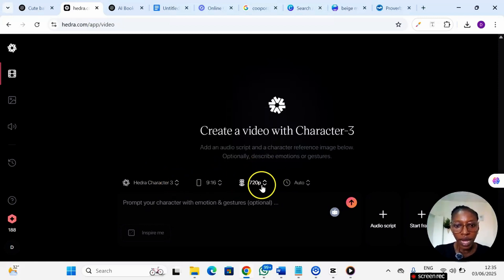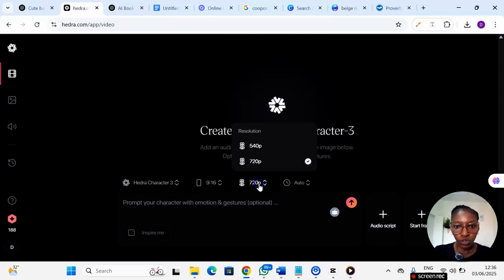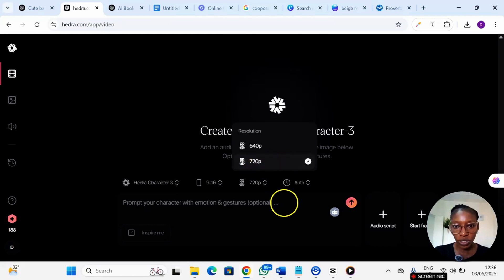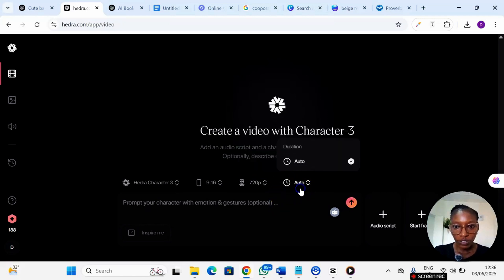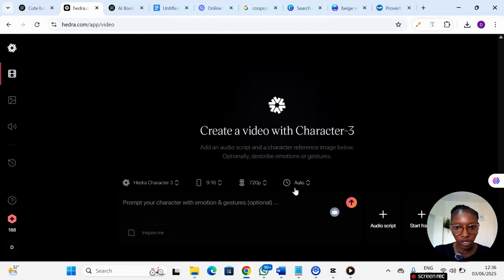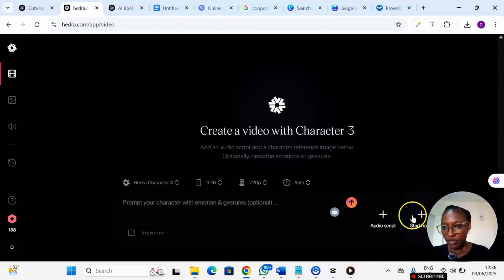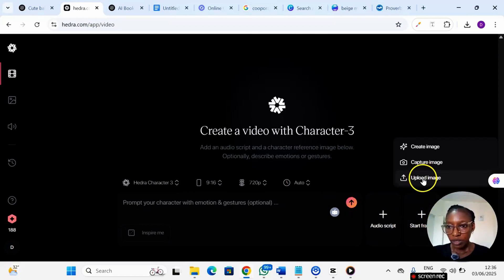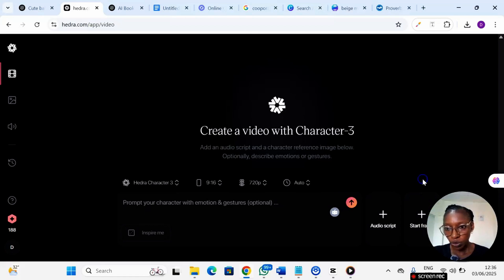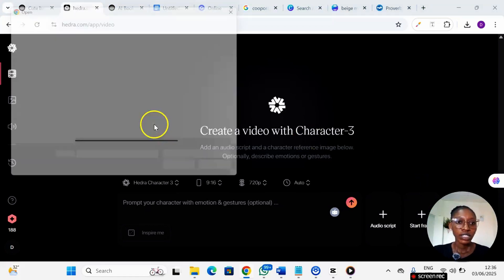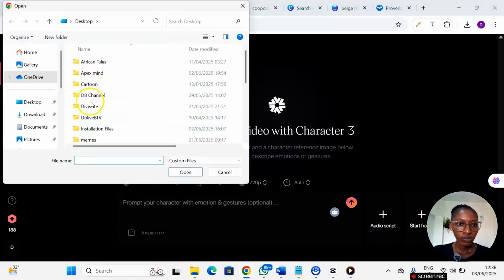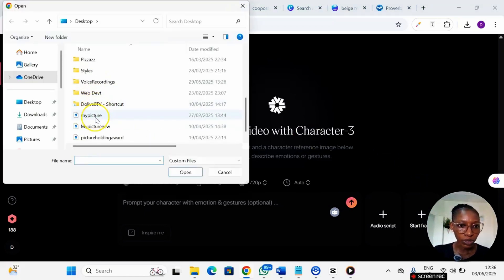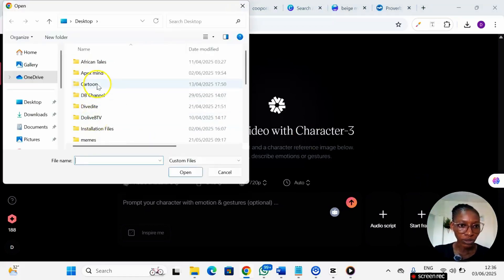Now I'm going to choose the resolution. I'll leave it as 720, leave these settings as auto, then leave this one too as it is, then come to this side where we have the start frame. You click on start frame then you upload the image of the baby. So I'll just click on upload image and pick the picture of the baby.